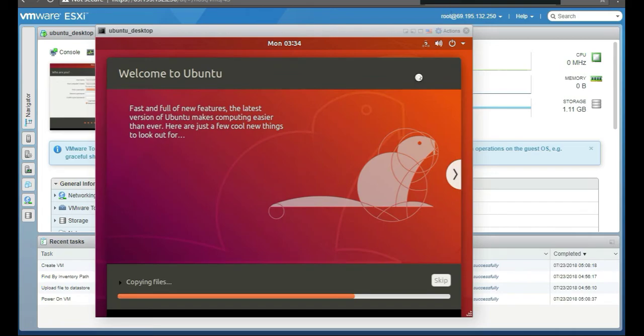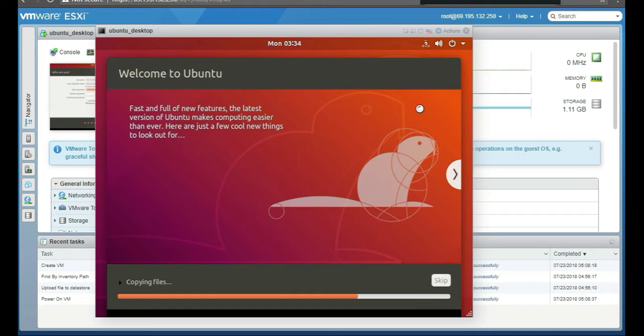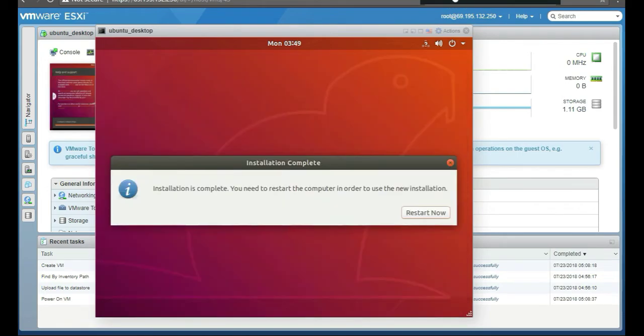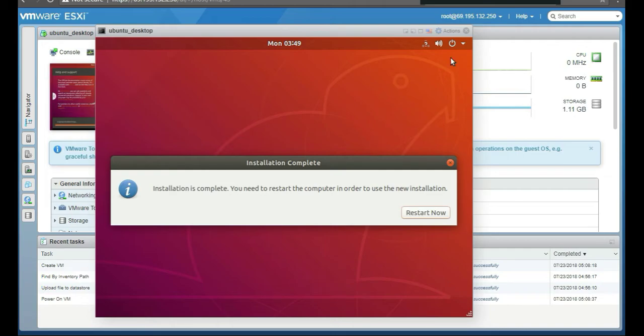Here we go, it's copying its files, it's going through its install. We're going to come back when it's done installing and show you what it looks like. Our installation is complete. That was quick, well not quick but through the power of the internet it's quick here. We're going to restart the computer.